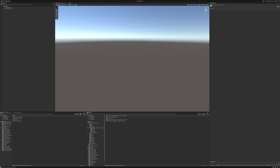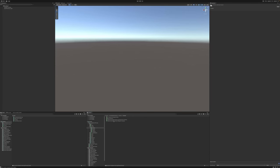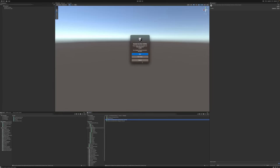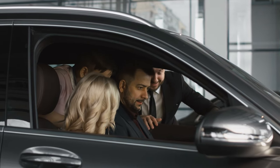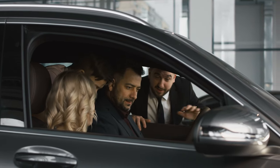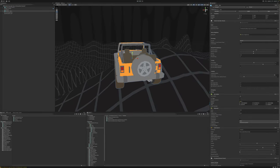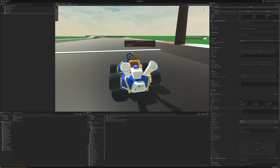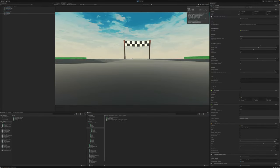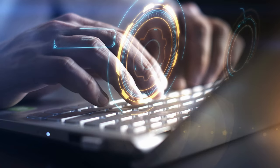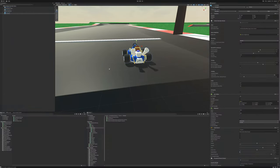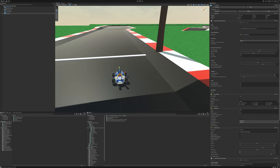First, let's make sure our vehicle controller is working. Open up the demo scene, make sure we're able to drive — everything's working. Now open up the AI vehicle controller demo, press play, and make sure the AI vehicle controller is driving around the track. It is. So what makes the AI work differently from a regular vehicle controller? Not much — it still needs a vehicle controller to work.